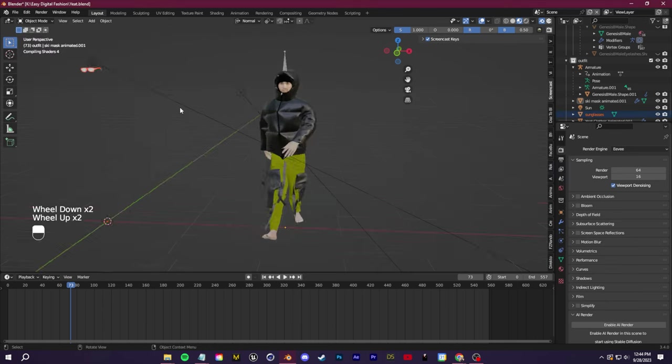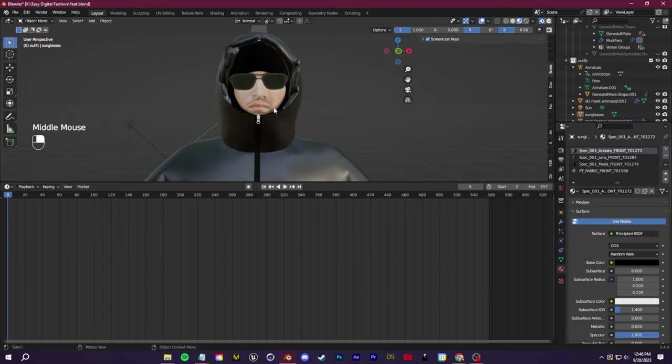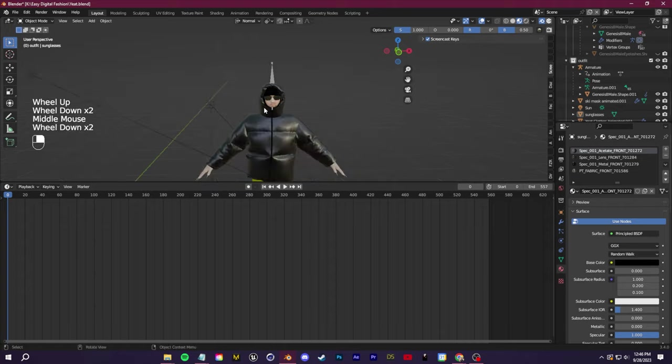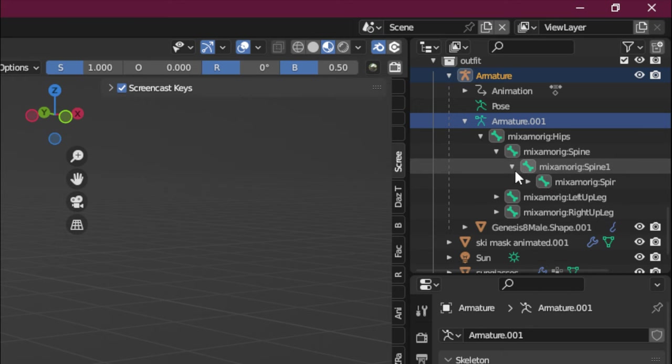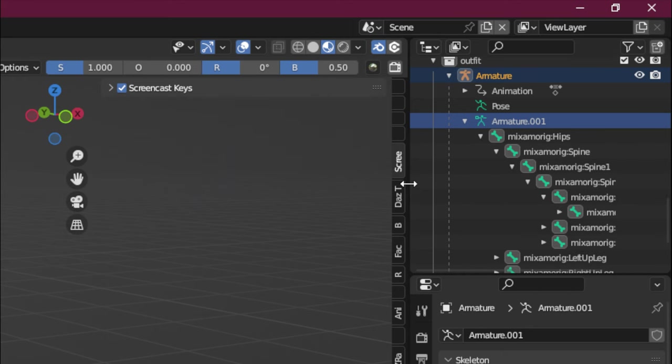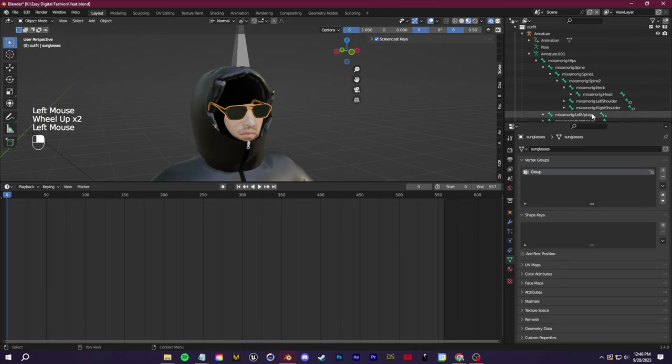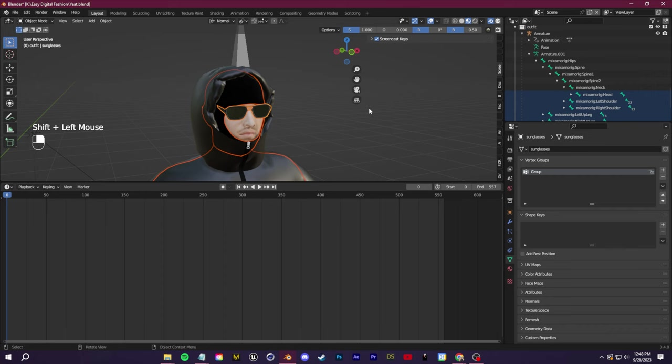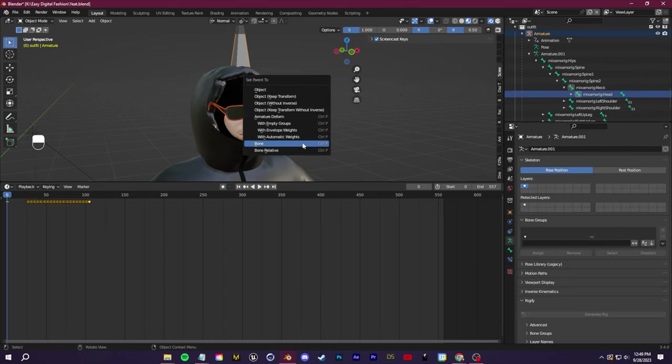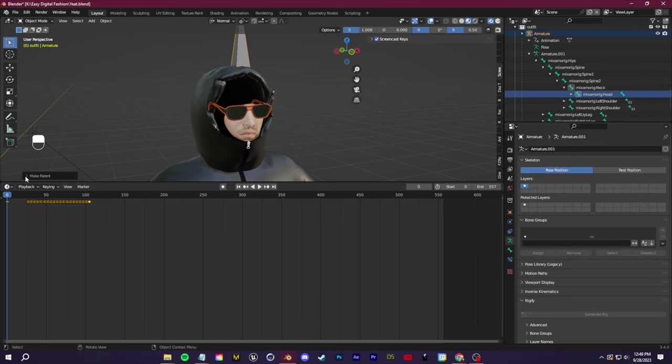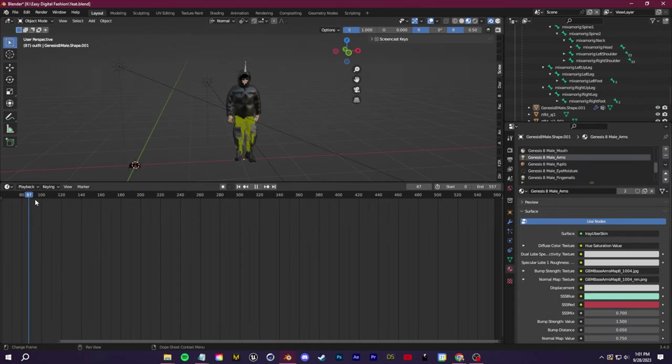Now I'm also going to grab a pair of sunglasses from Sketchfab again and then import that into Blender. I'm going to use the same trick we did with the shoes where I align the glasses, I find the head bone, click the glasses first, then control click the head bone, click control P and parent them together.